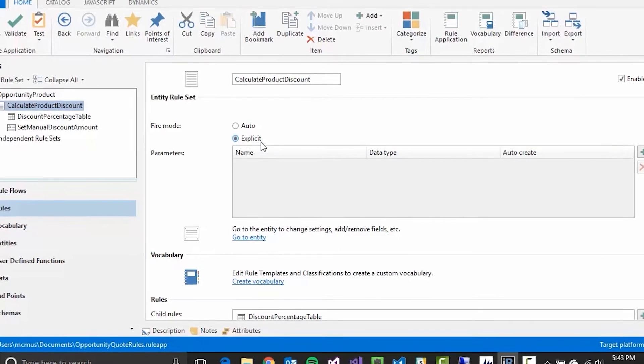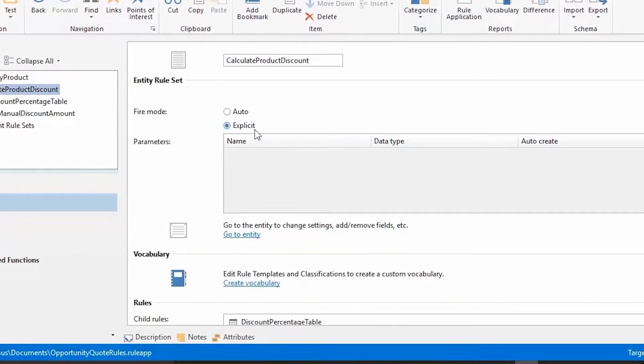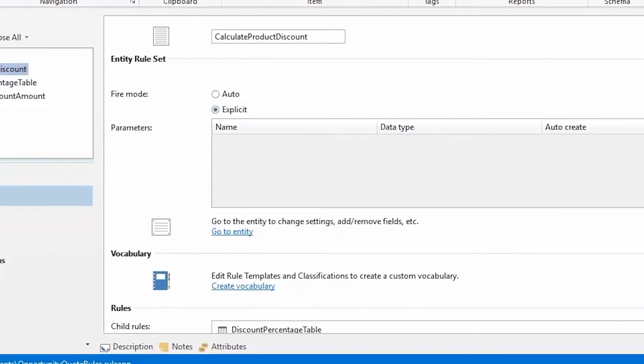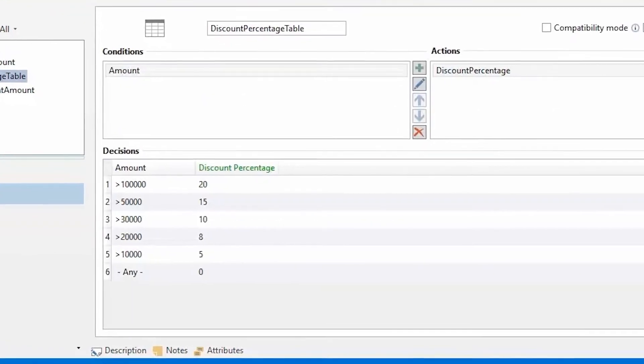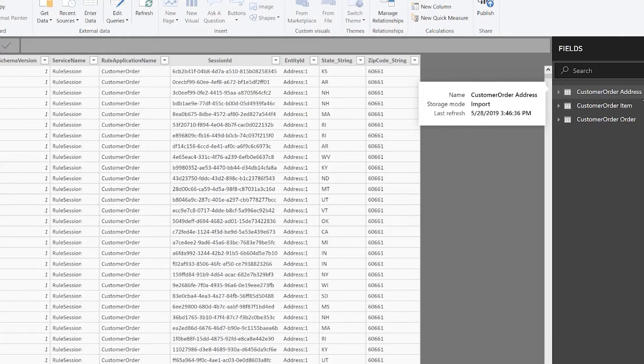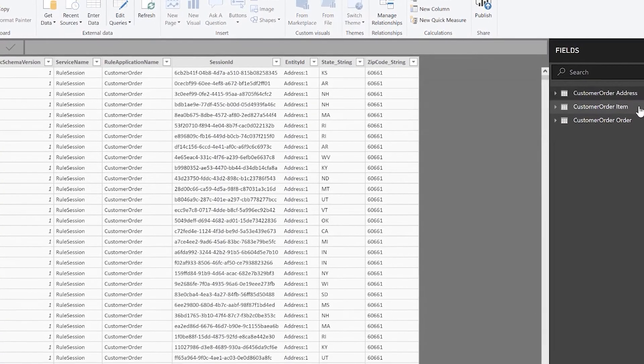If there are any even slightly negative comments from users, they primarily focus on the IR Author function. Comments range from a desire to see the interface more modernized to issues with lag of the overall application caused by that module. However, no reviews mention any of this as a deal-breaker, and users generally continue to enjoy using the software.